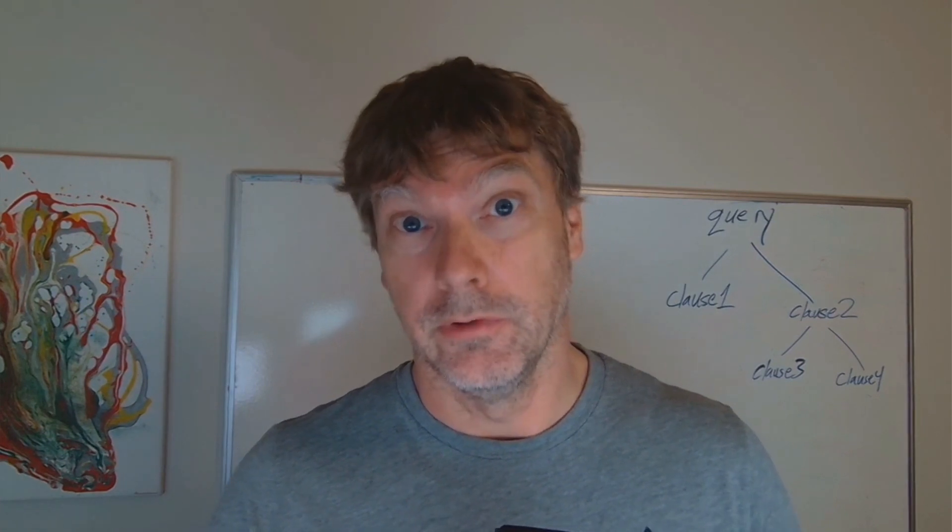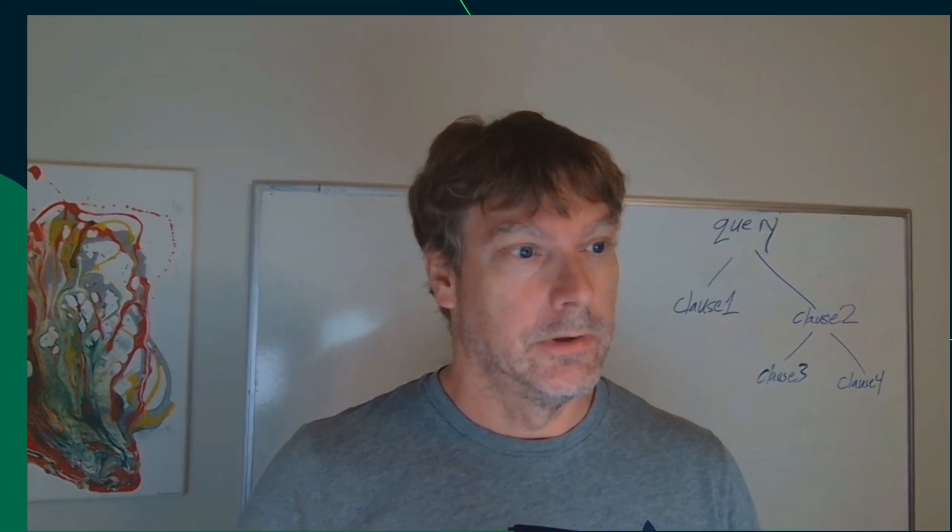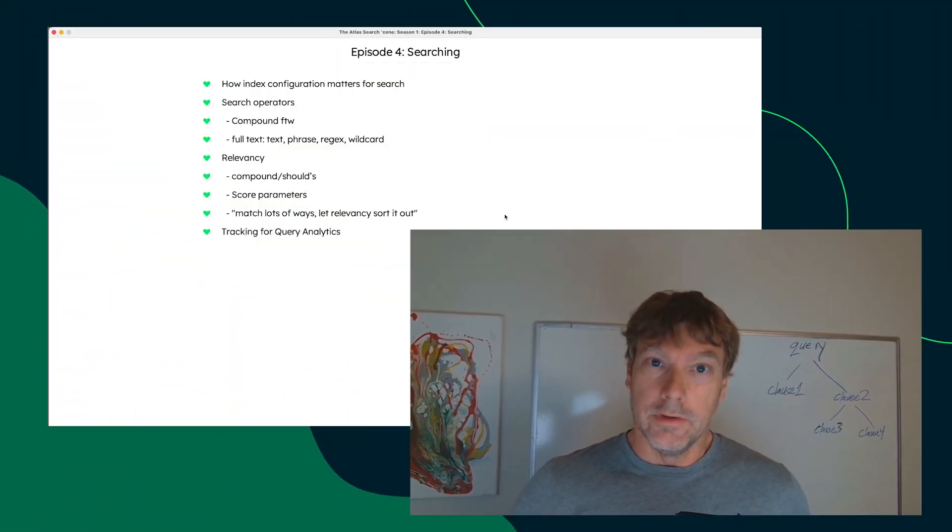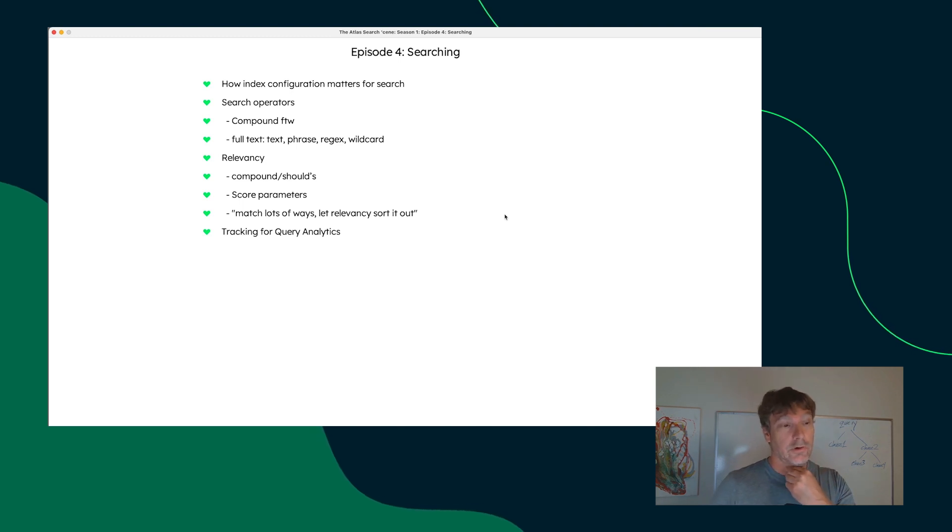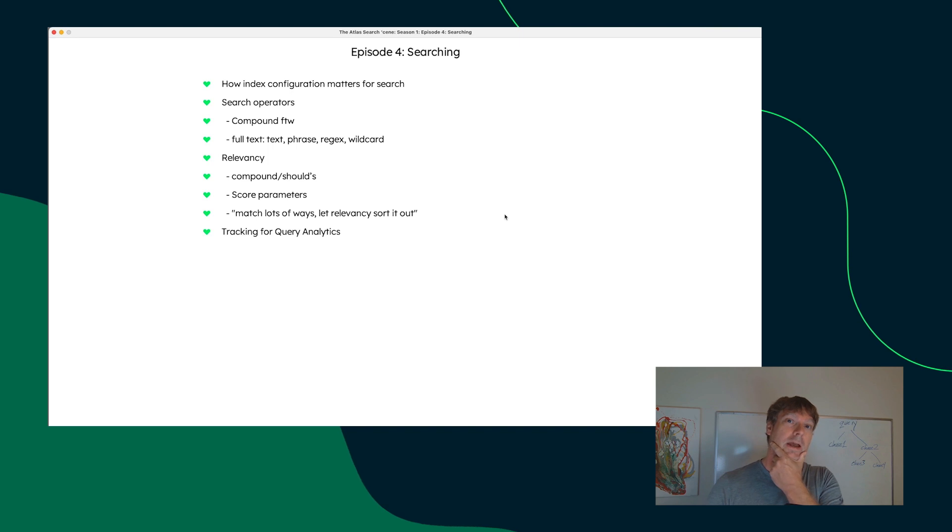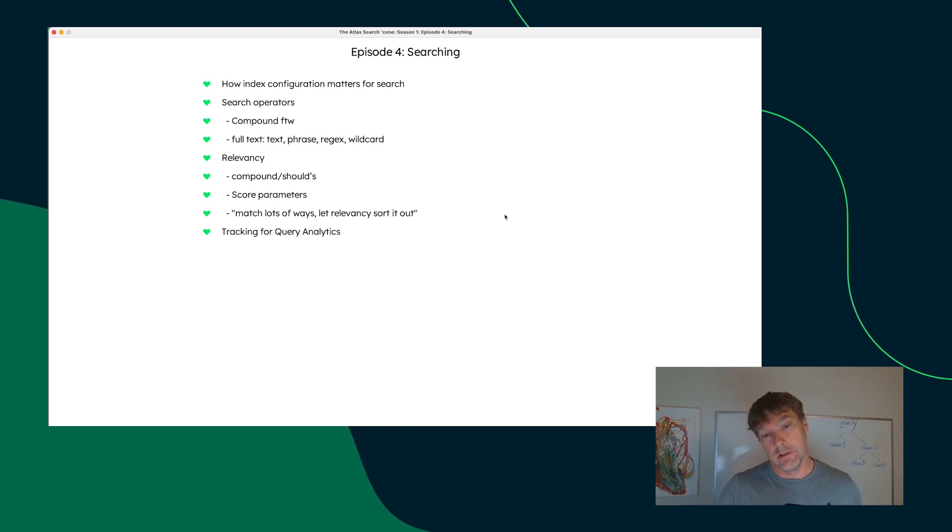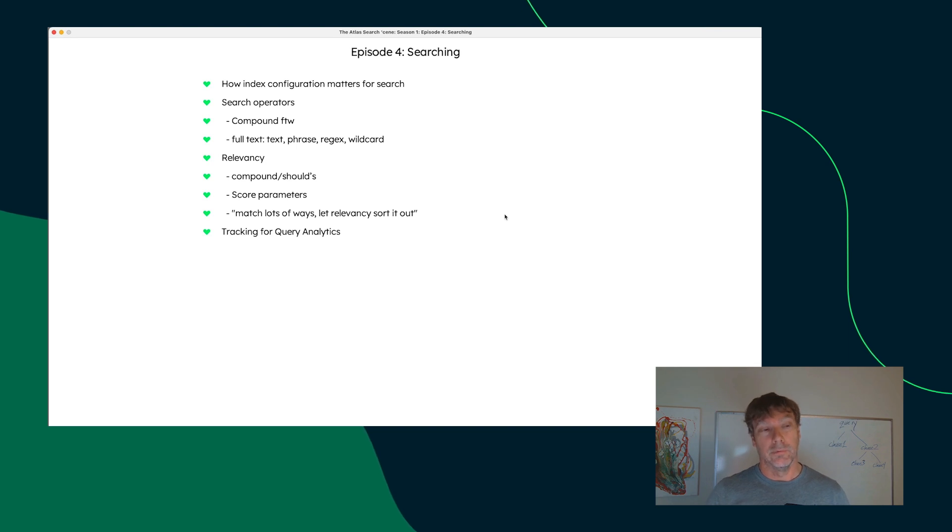The topic for this episode is searching. Things to really take into consideration when you're setting up your search is how the index configuration really matters for findability, just being able to match documents, as well as relevancy.